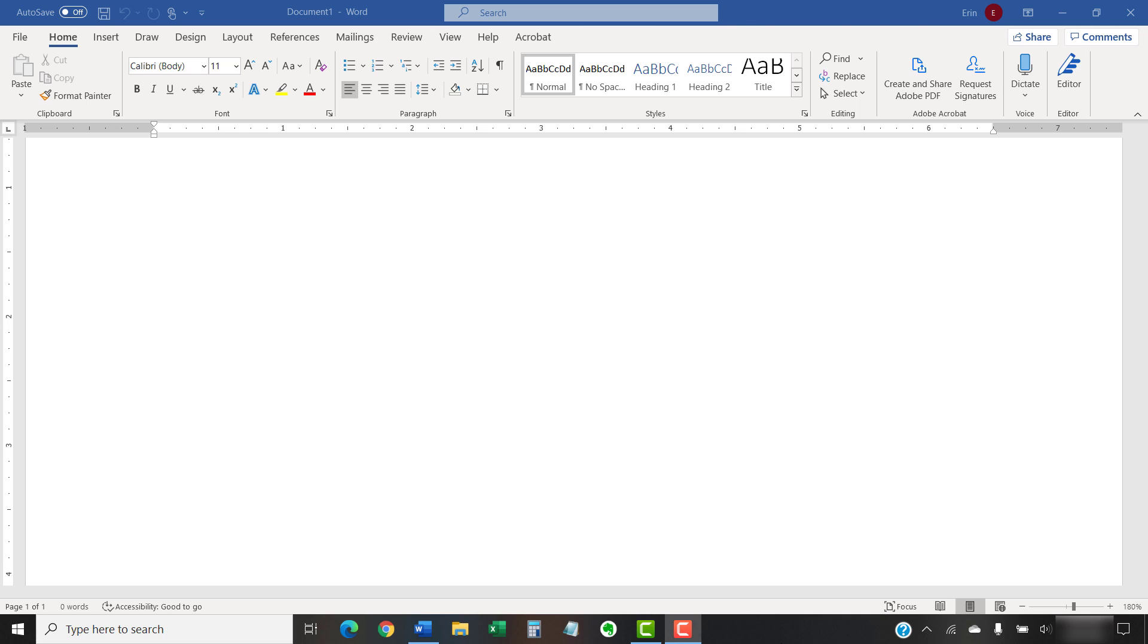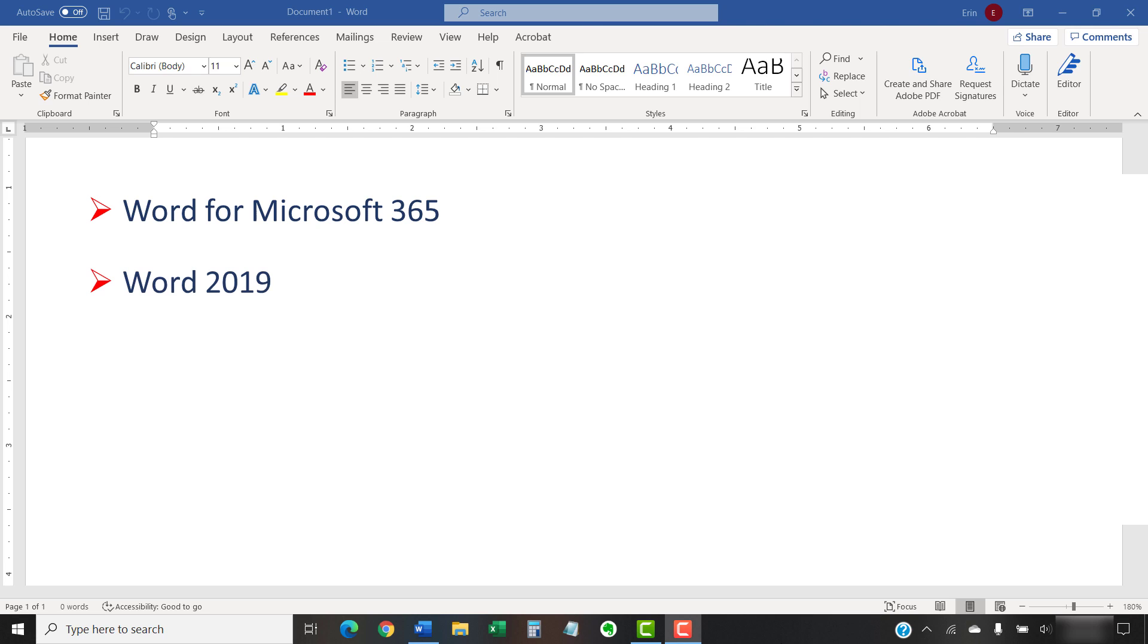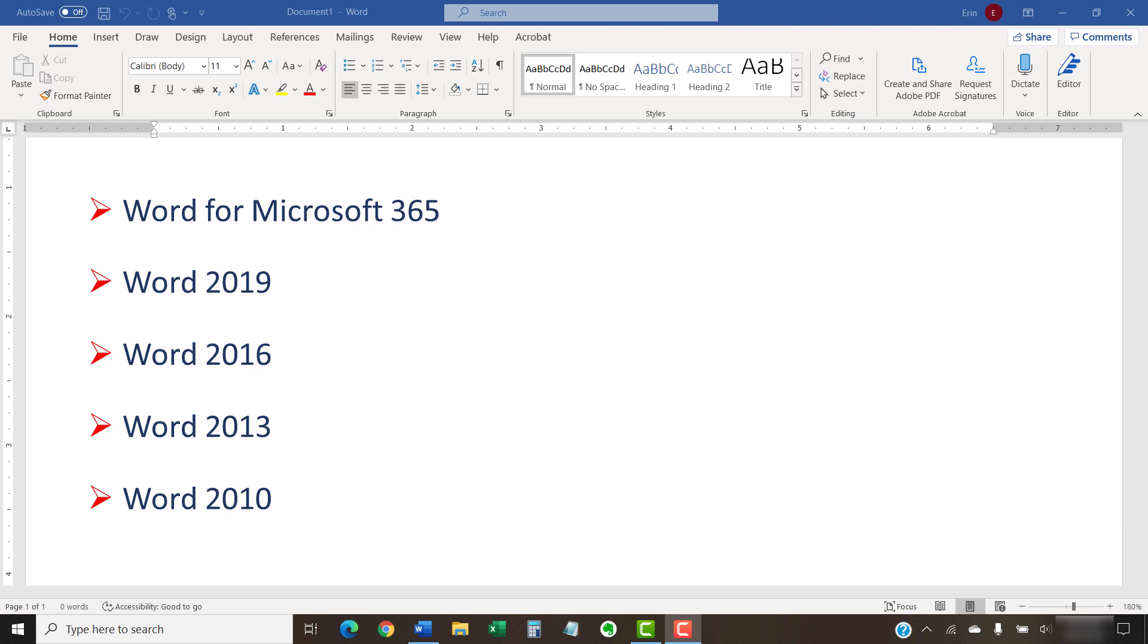I'll be using Word for Microsoft 365. The steps are the same in Word 2019, Word 2016, Word 2013, and Word 2010. However, your interface might look slightly different in those older versions of the software.